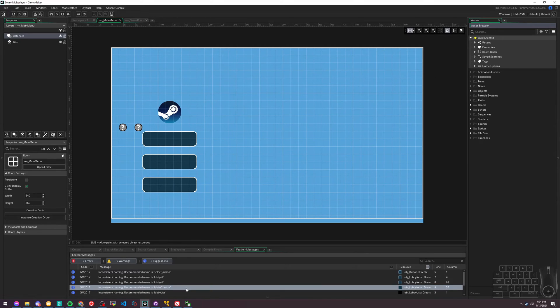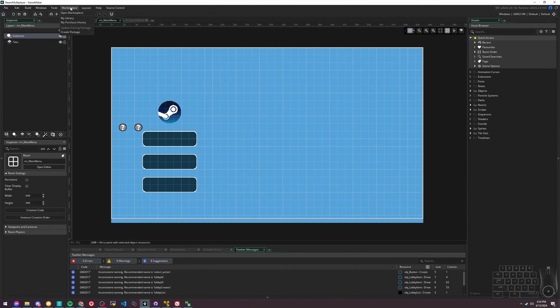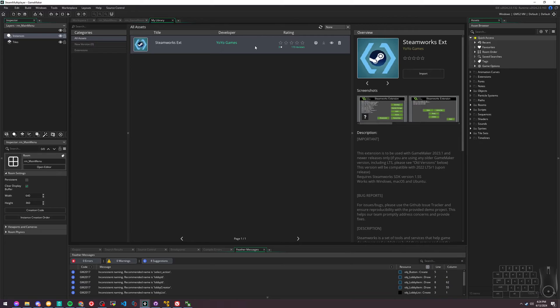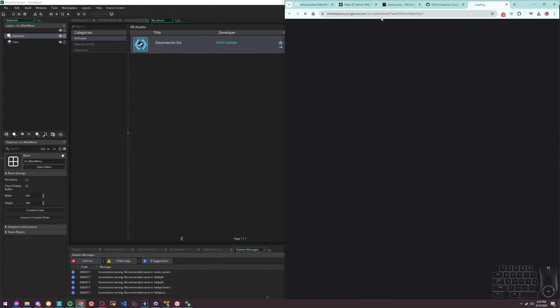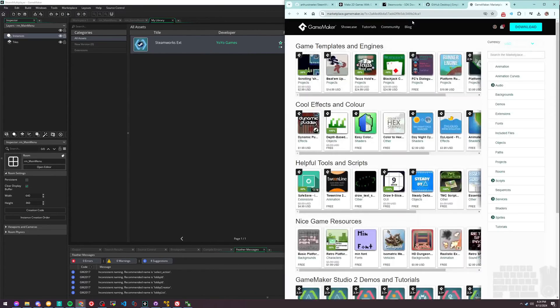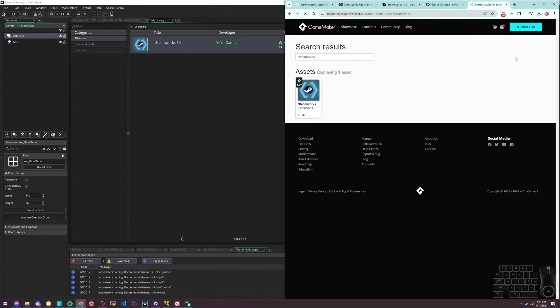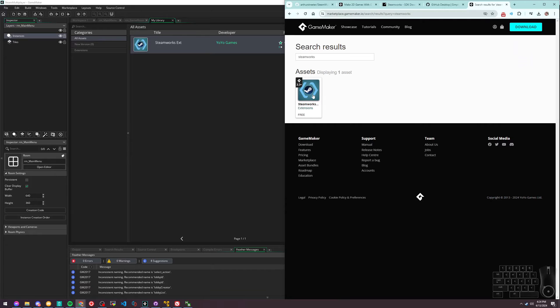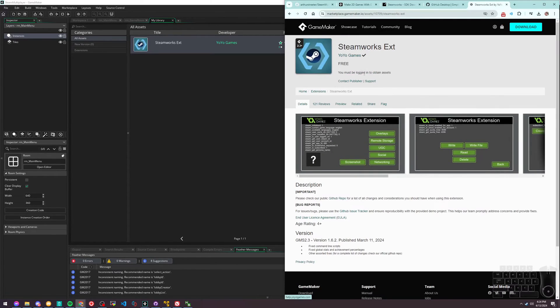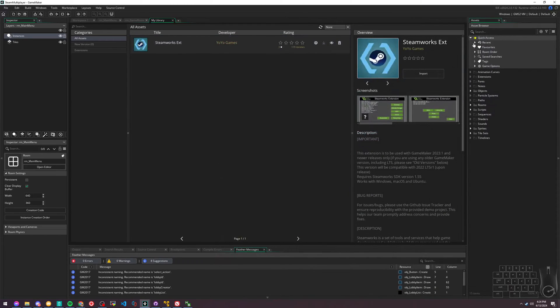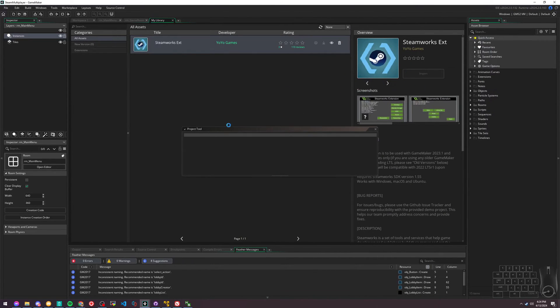Make sure you have it somewhere because you'll be telling GameMaker where it's located when you add the extension. We have it extracted, we have the folder somewhere nearby. We're going to go to Marketplace, My Library. If you don't already have this plugin added to your account, you'll need to go to the Marketplace, log in, and search for Steamworks.